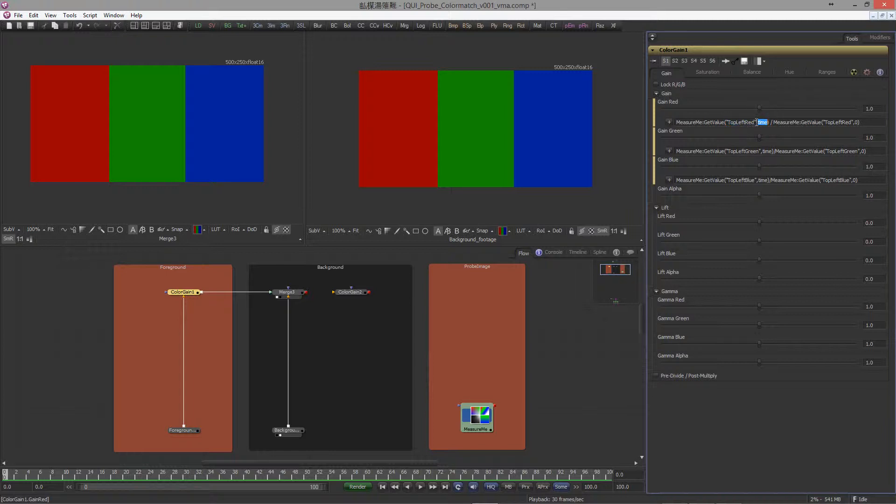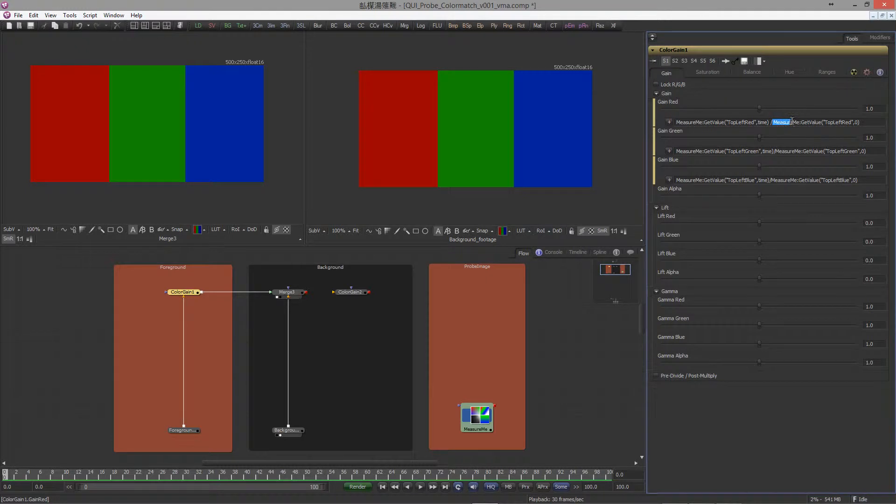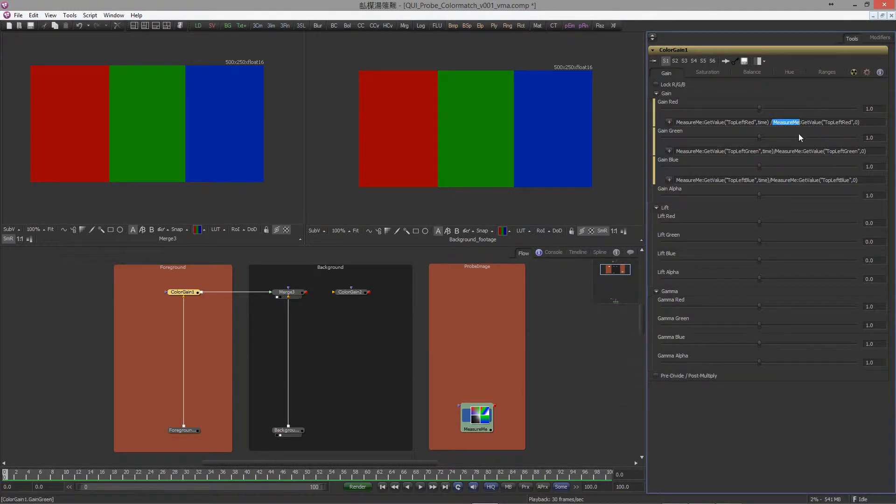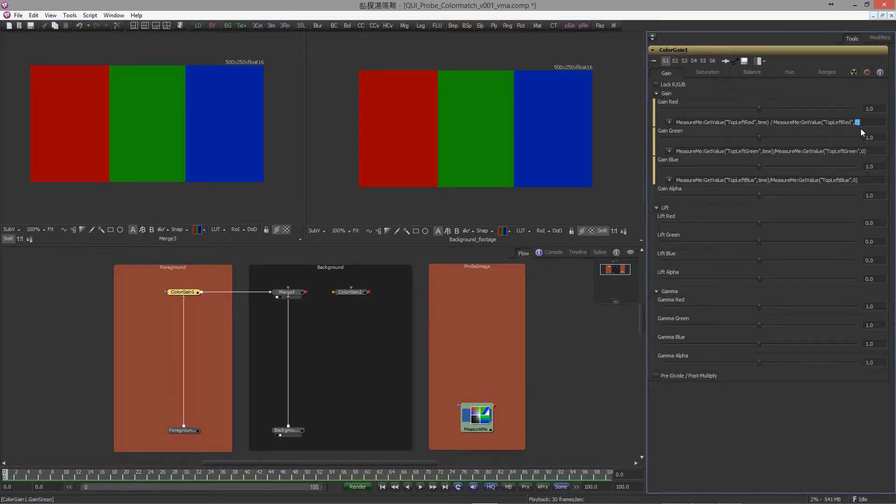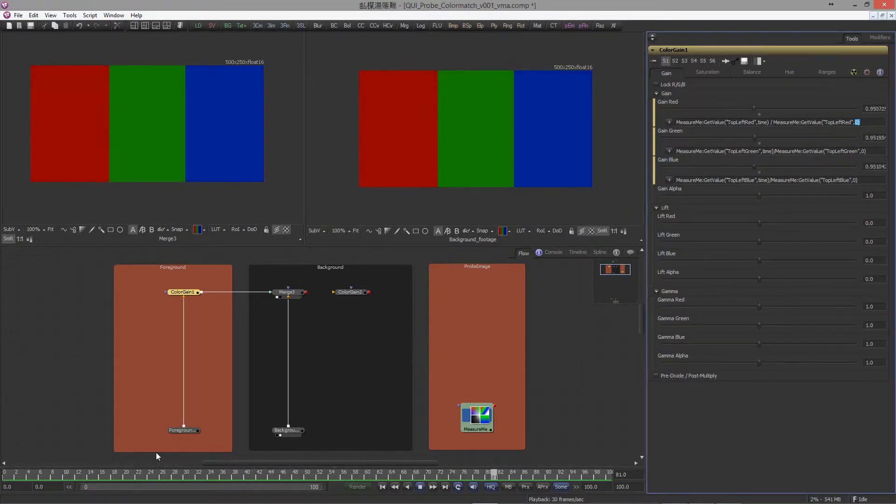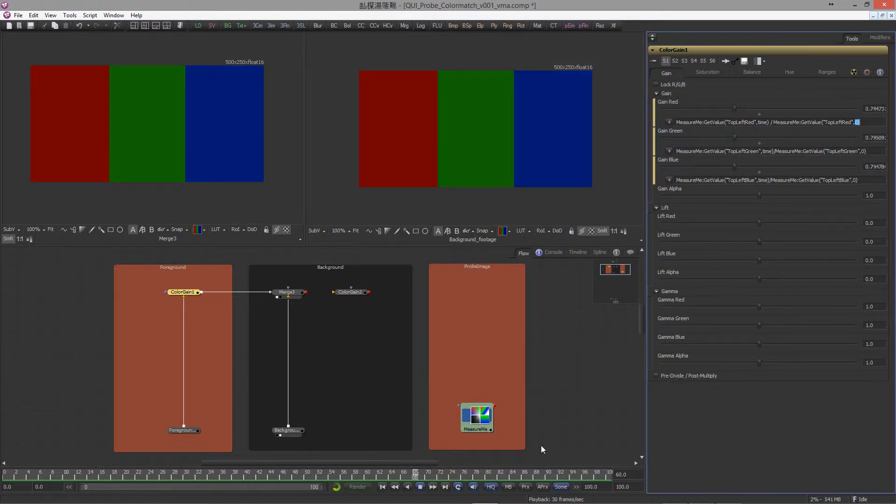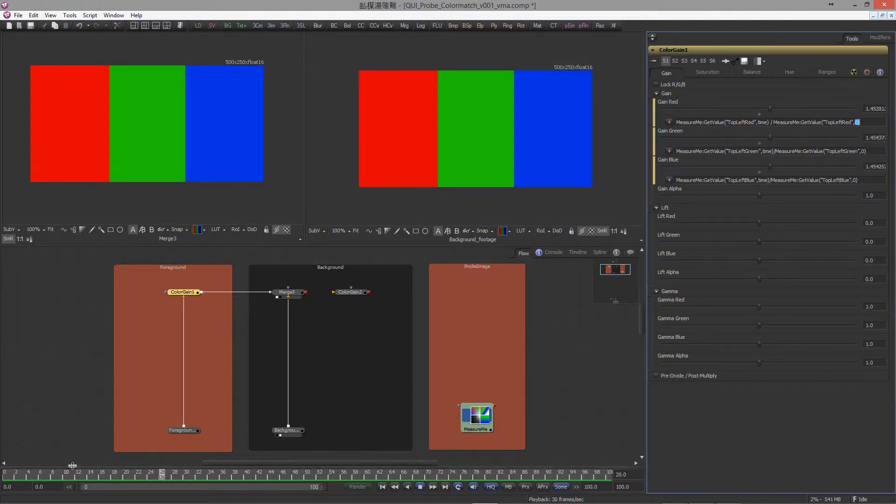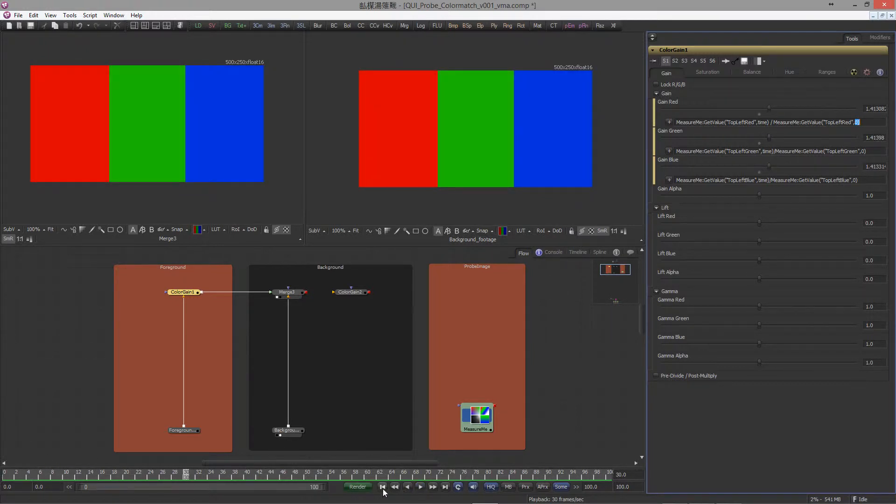Now these values then divide with, from the measure me background tool, the value of the red channel. But this time we say from frame zero. Now every frame the probe gives us values which will be divided with the value from frame zero, and that basically does...